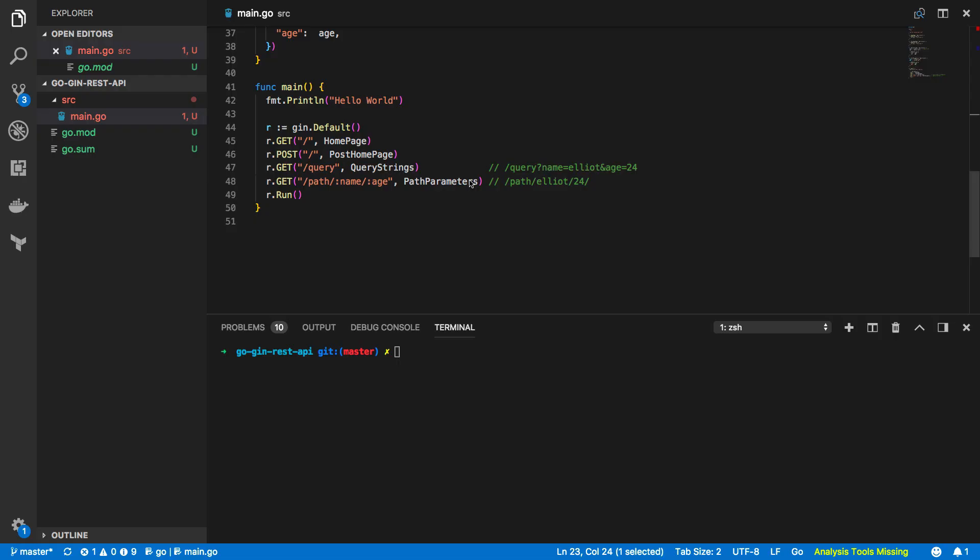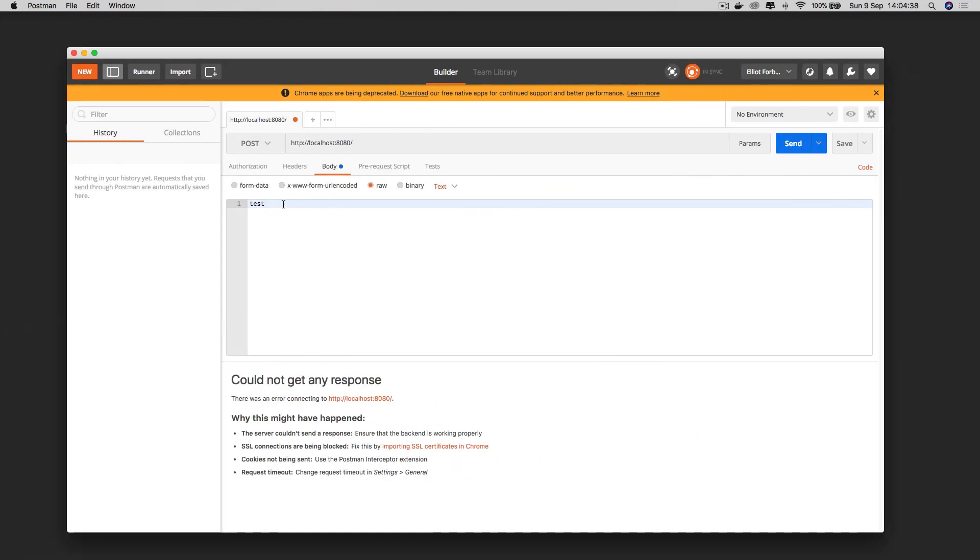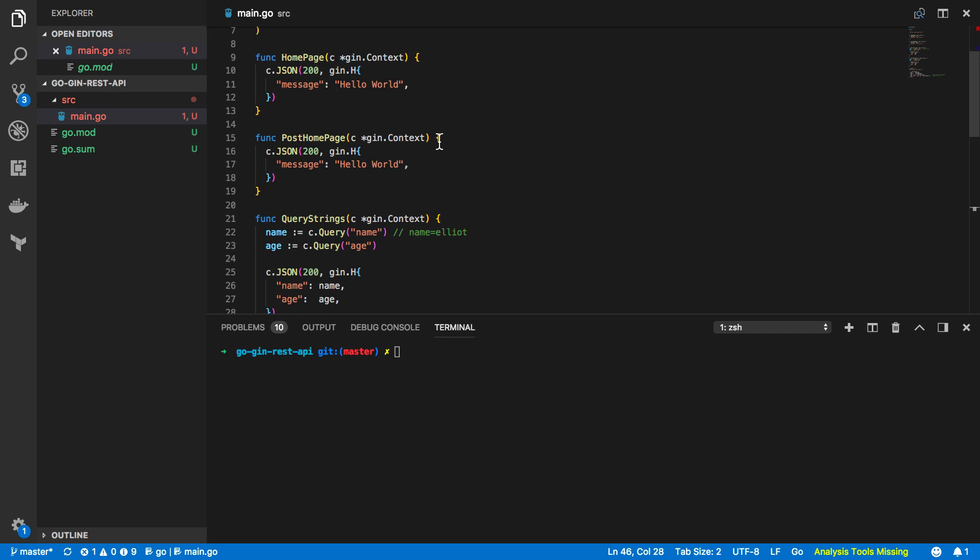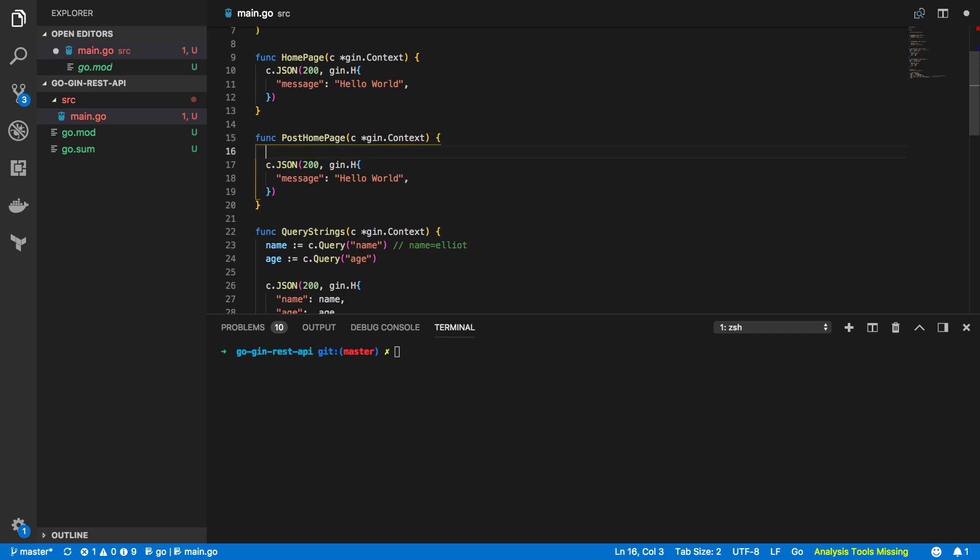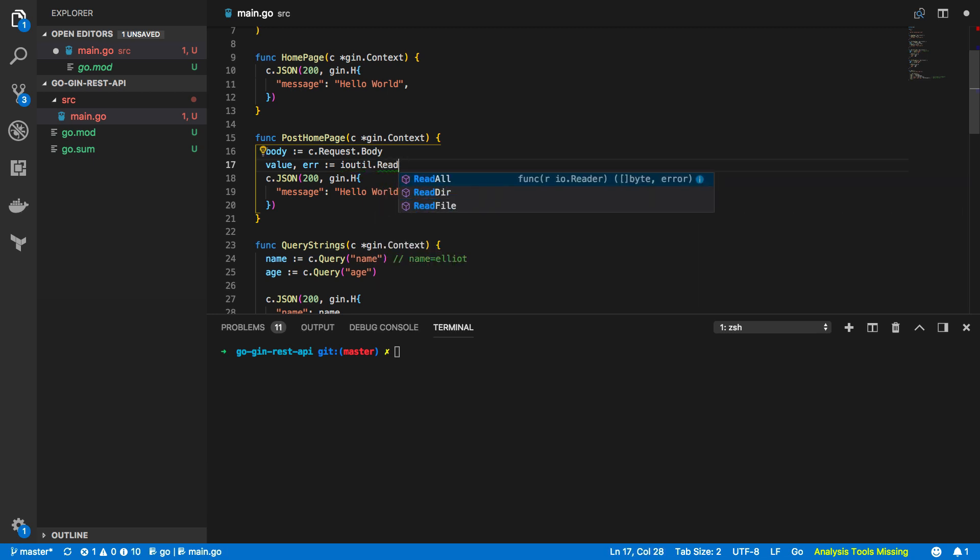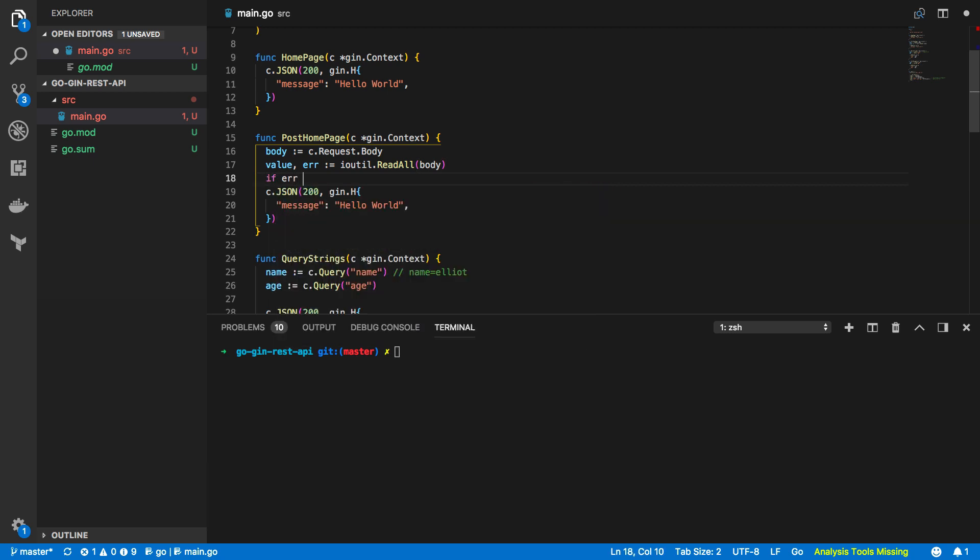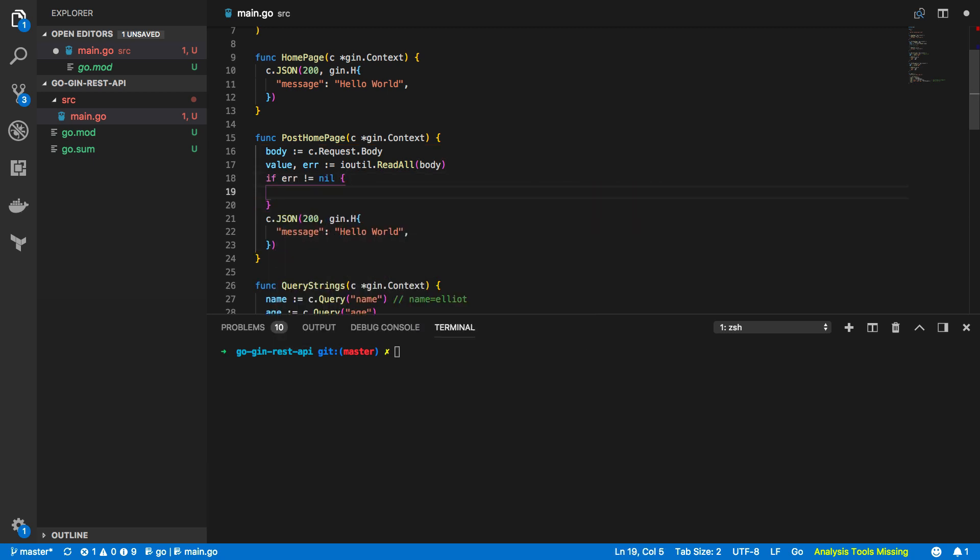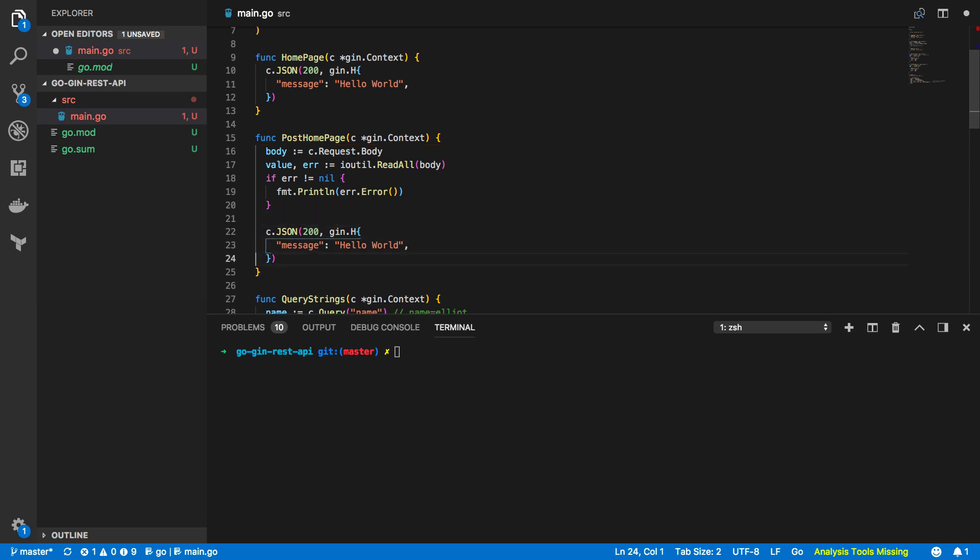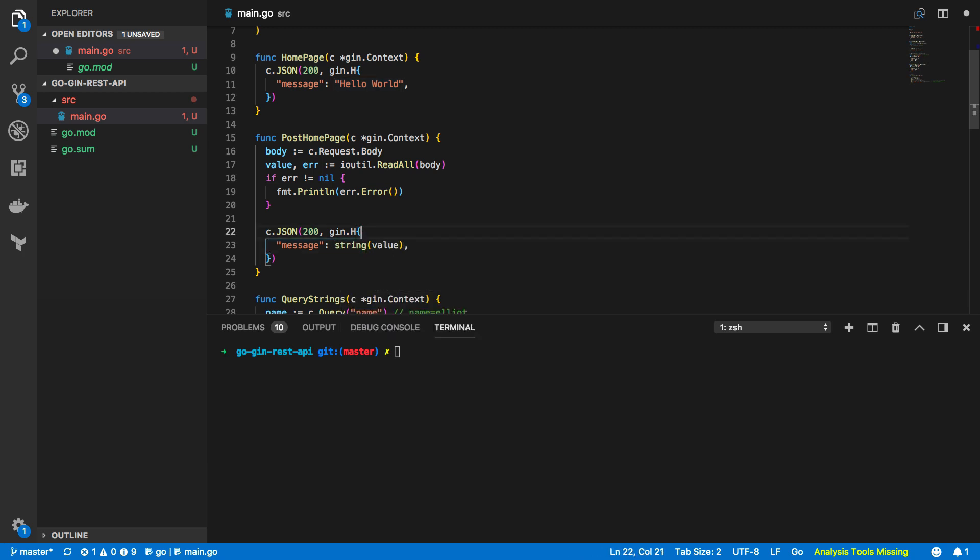So the final thing I want to cover with you is how you can read in the post request body within a function. Now we're going to modify our existing post endpoint so that it can read in any test value or any value we pass in through the body of our request in postman. Now let's go up to our post home page function and the first thing we're going to do is specify body equals c.request.body and we're then going to do the value or error is equal to ioutil.readall and body and if error does not equal nil then we are just going to print out the error for now but you should typically return our response of type error and we're then going to pass in to our message instead of hello world we're going to do string and value like so.